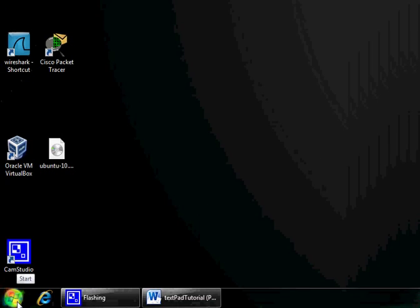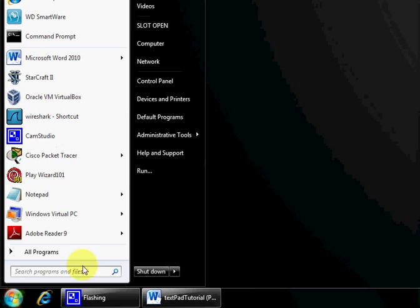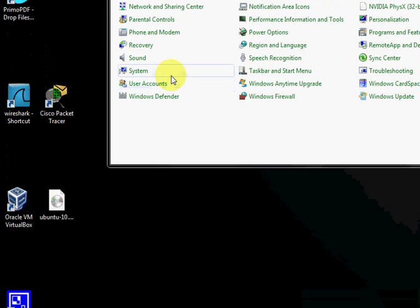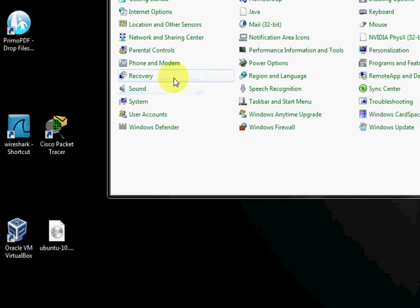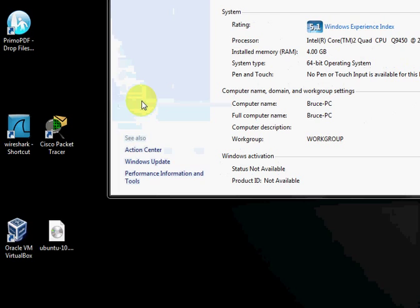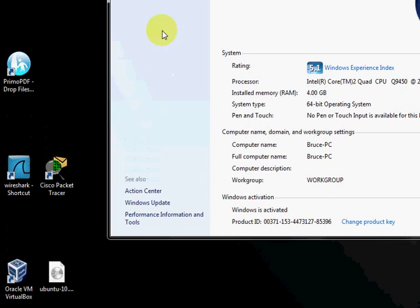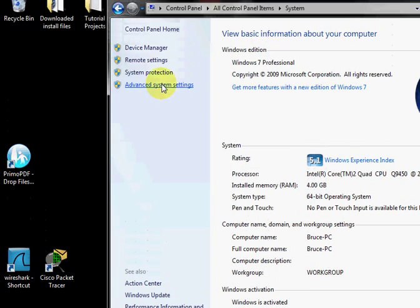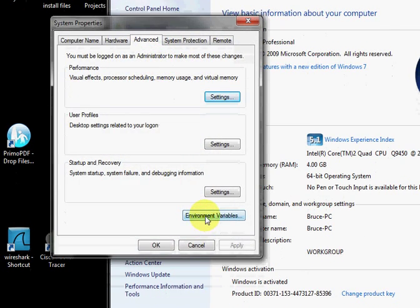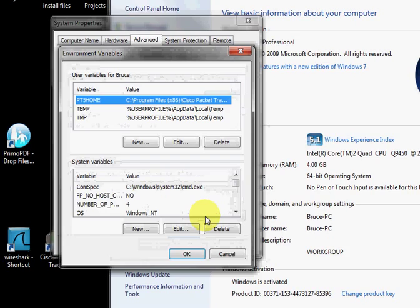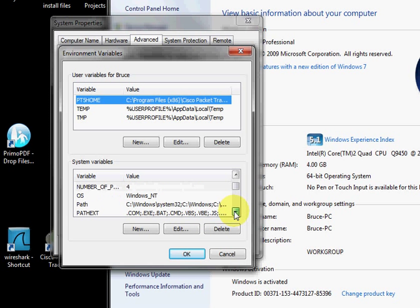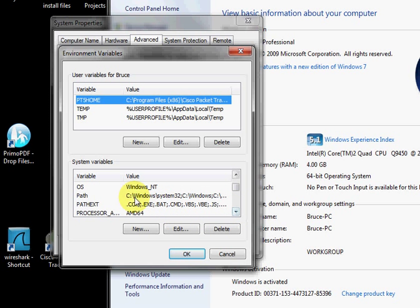We'll go down to our Start button again. Go into our Control Panel, and we want System. We're going to go to Advanced System Settings, Environment Variables, and you're looking for path.